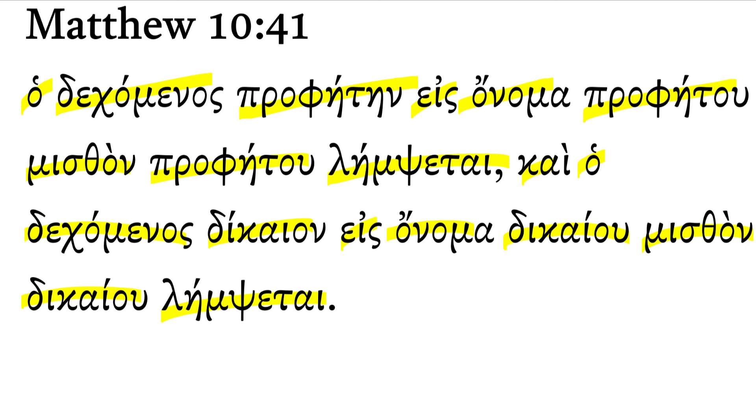Here Jesus instructs his disciples as he sends them out on mission. The one who receives a prophet in the name of a prophet will receive the reward of a prophet.